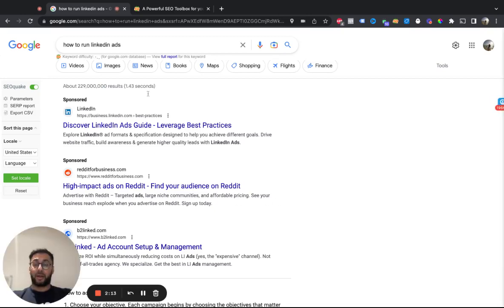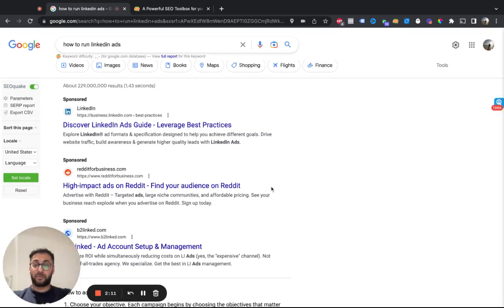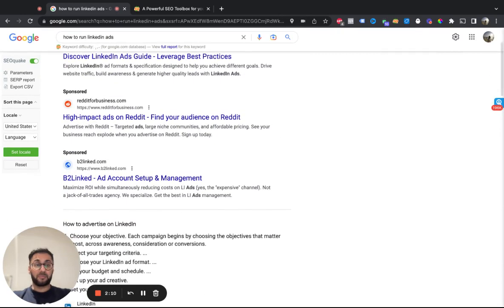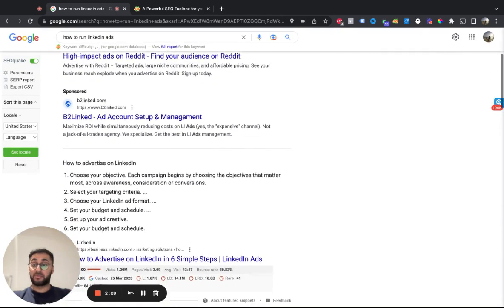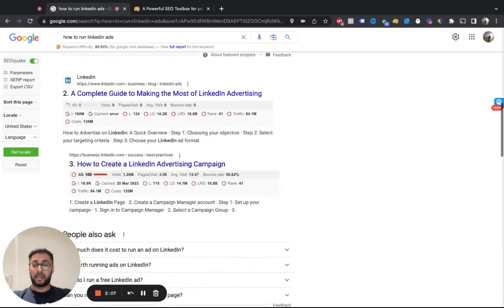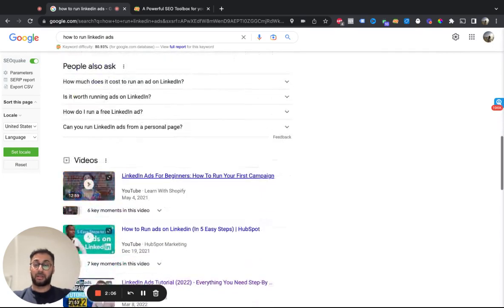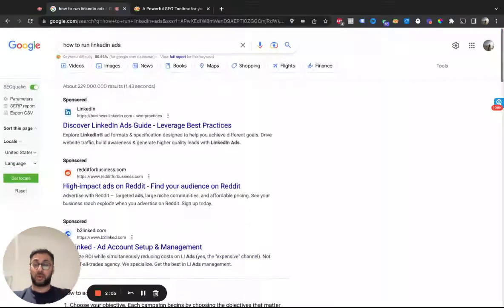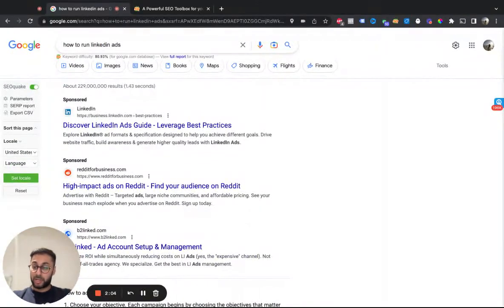And here we go. Here's the SERP results for a US-based result, based on your search query. Pretty cool.